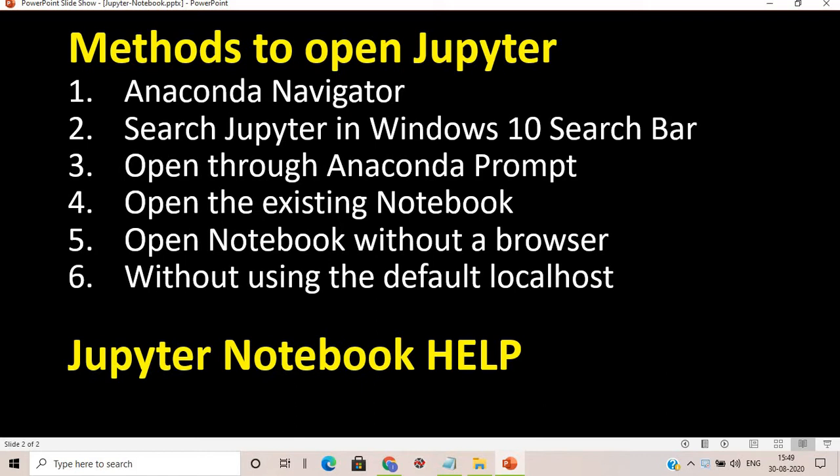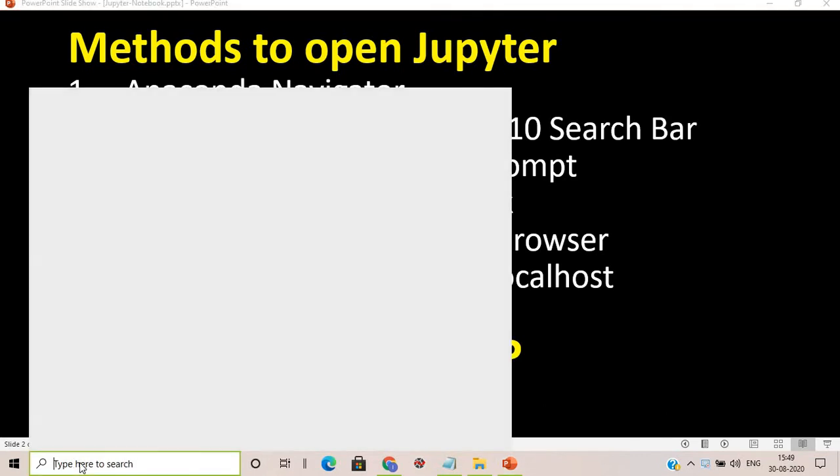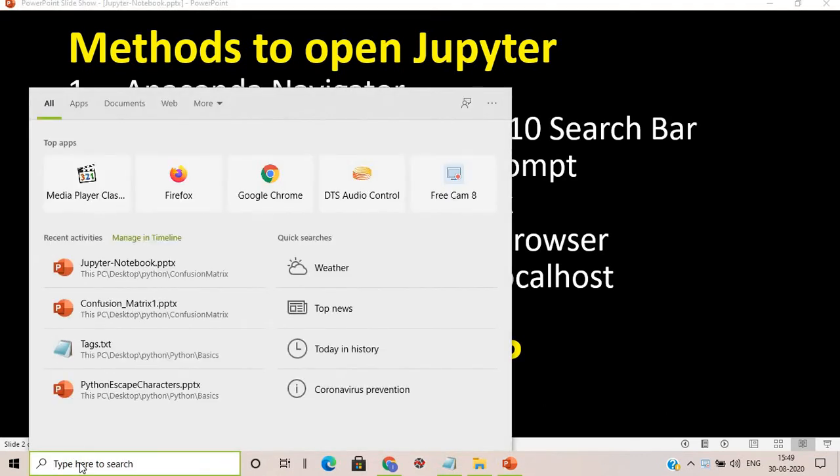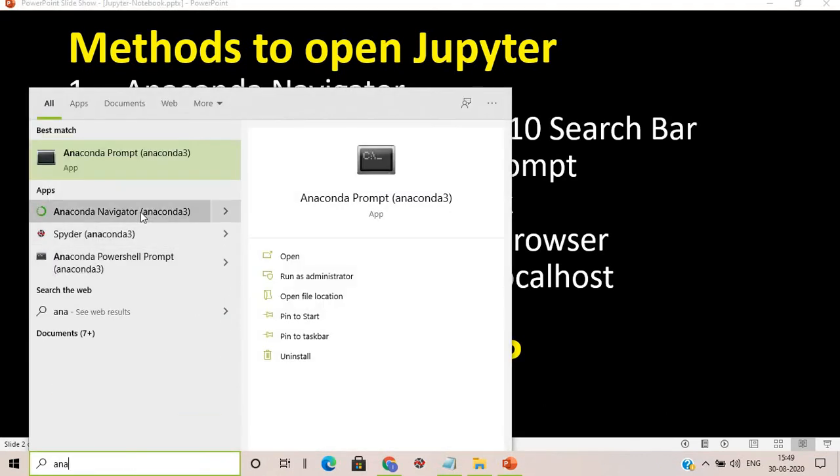We'll also cover opening through Anaconda Prompt, opening an existing notebook, opening a notebook without a browser, and opening without using the default localhost. Let's proceed with our very first method — Anaconda Navigator. In the Windows search bar, type 'Anaconda Navigator' and click on it when it appears.